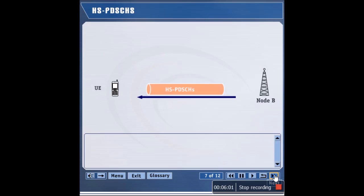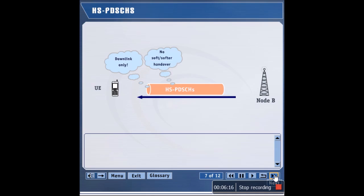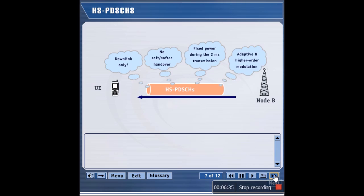Let's analyze the high-speed data channel. There are two terms applied to the high-speed channel. HSDSCH refers to a high-speed transport channel, while the HS-PDSCH is a high-speed physical channel. The HS-PDSCH is transmitted to a UE from a single cell — there is no softer or soft handover for the high-speed channel. The HS-PDSCH is transmitted at a fixed power level during a 2 millisecond time period, and the modulation method utilized on the HS-PDSCH is adaptive. Furthermore, a higher-order modulation scheme such as 16QAM may be used.